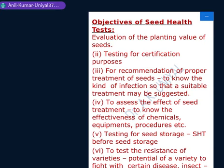Another objective is to test the seeds in storage. Seed health tests are conducted before storage or sometimes after storage as well.